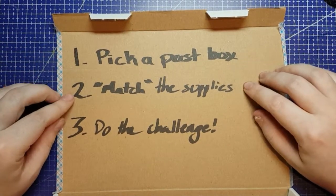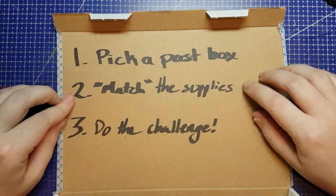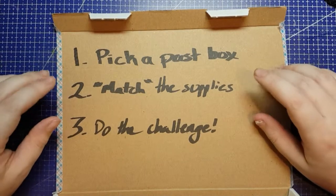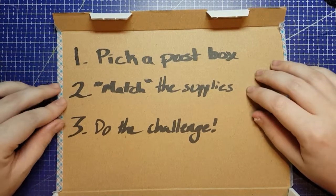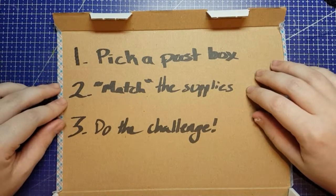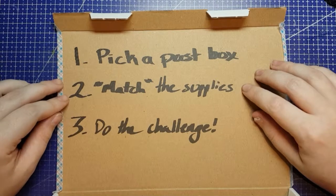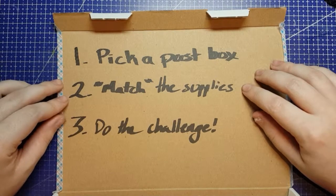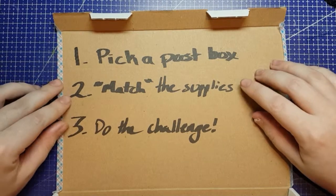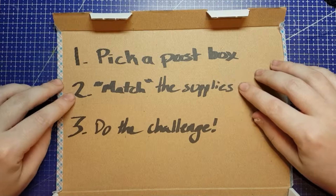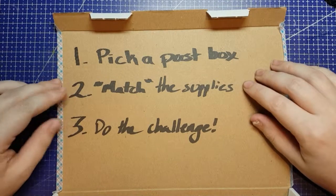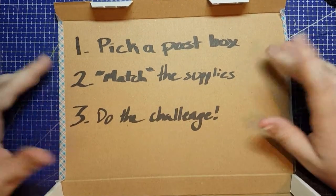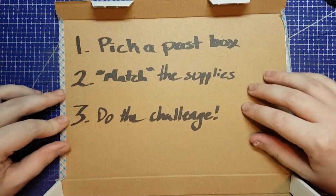Rule number two, you match the supplies that came in that box as close as possible with things you already have. If you didn't get the box in question, fair game. If you did, try not to just use the box. That defeats the purpose.